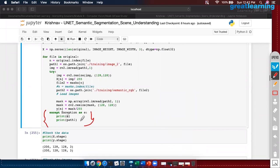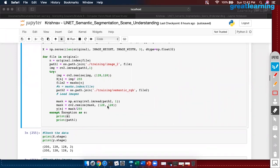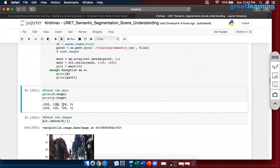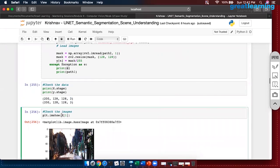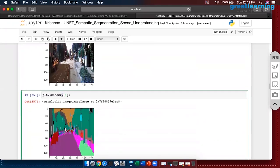Moving on: if you look at the shape and size of X and Y — we have 200 images in total, 128×128×3. We will try to pull out one image to verify. This is how the original looks like, and the same Y when you print gives the mask. So far, so good.